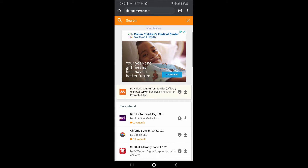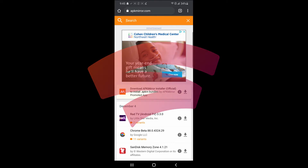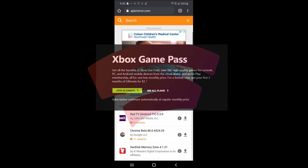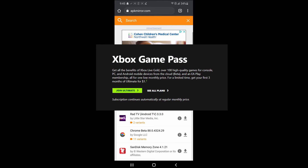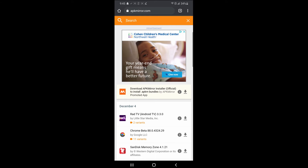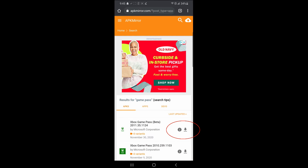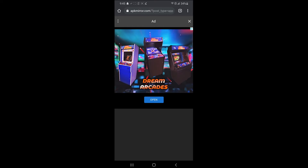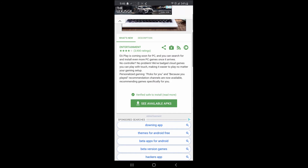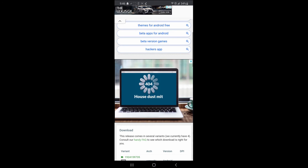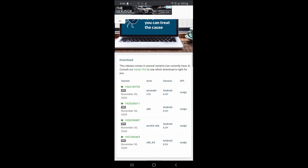Now we have Google Stadia downloaded. It's time to download Game Pass. The Game Pass APK will also demonstrate a different type of download. Some apps have the necessary files for different CPU types in one APK — Google Stadia does this. However, other apps like Game Pass have different APKs for different CPU types. When encountering these apps on APK Mirror, you have to select the appropriate APK for the Chromecast. On APK Mirror, search for Game Pass and click on the first download icon. Scroll down and instead of a Download APK button, you'll see a See Available APKs button — tap on that.